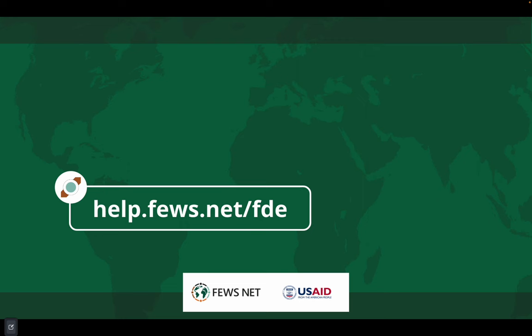Thanks for watching. For more information, go to help.fuse.net slash FDE. And don't forget to subscribe to the FuseNet channel for more how to's.